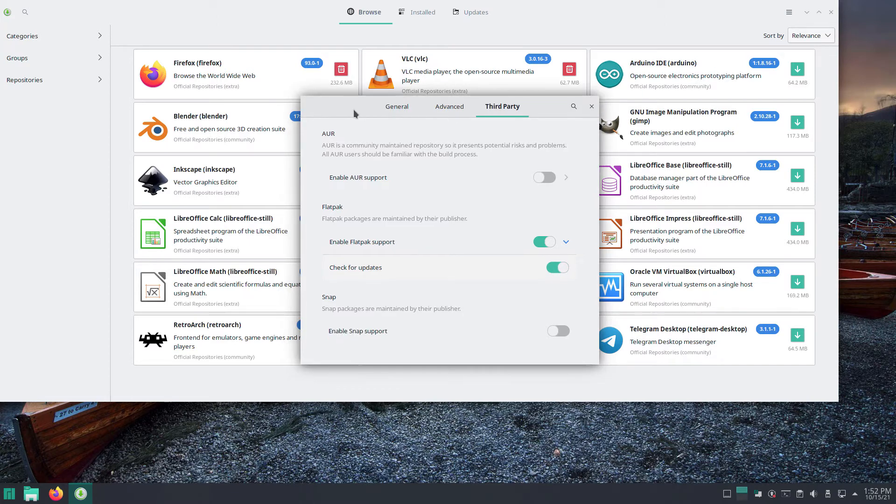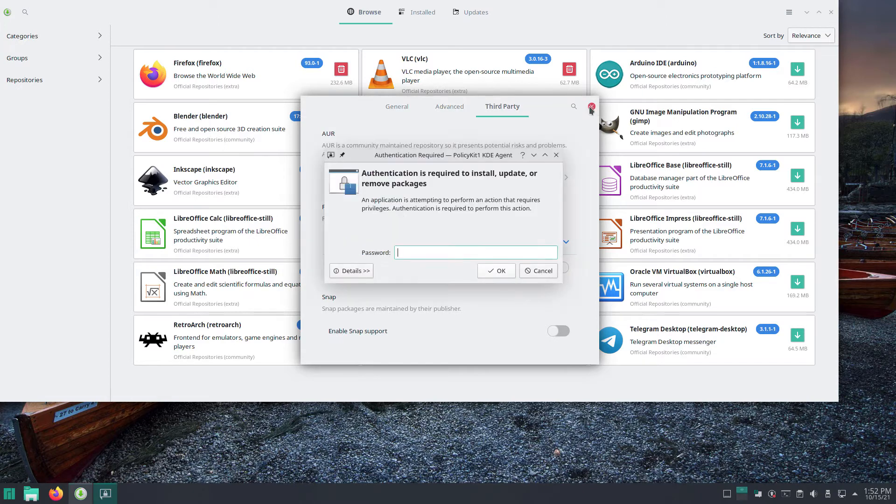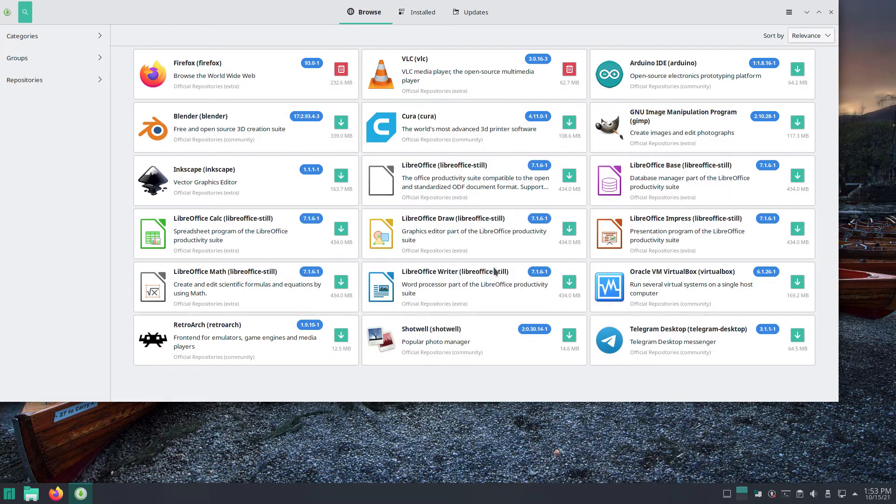Regardless of which window you had to interact with, close the window in the store. The dialog requiring you to enter the password may appear before the store closes. If it does, enter it. Then press OK.